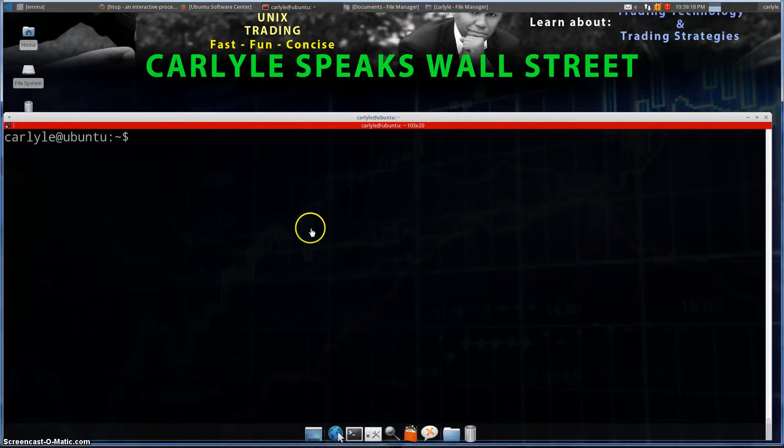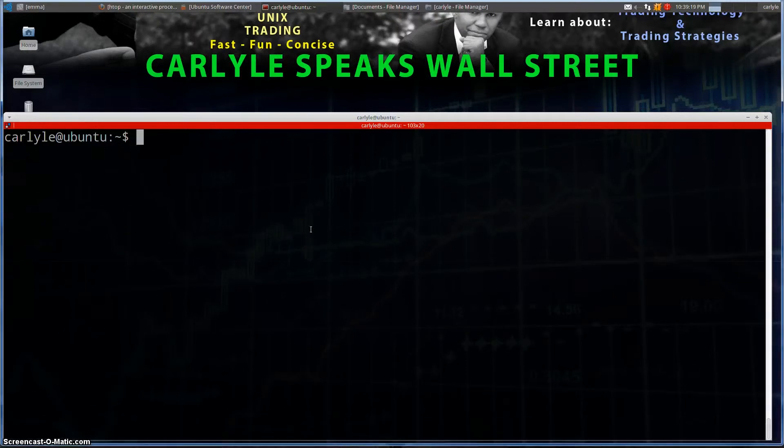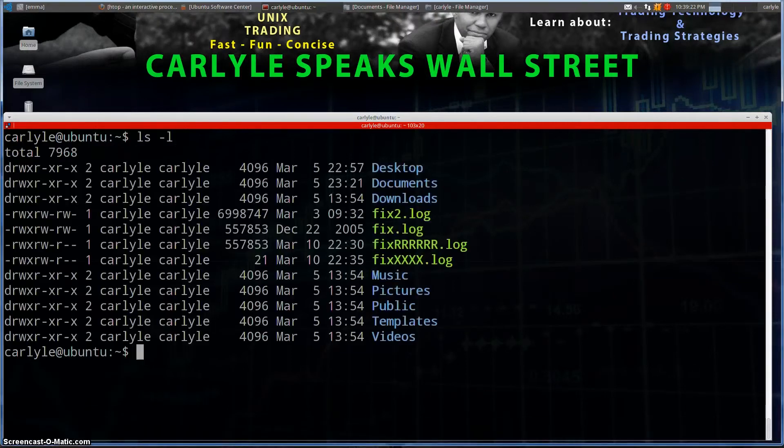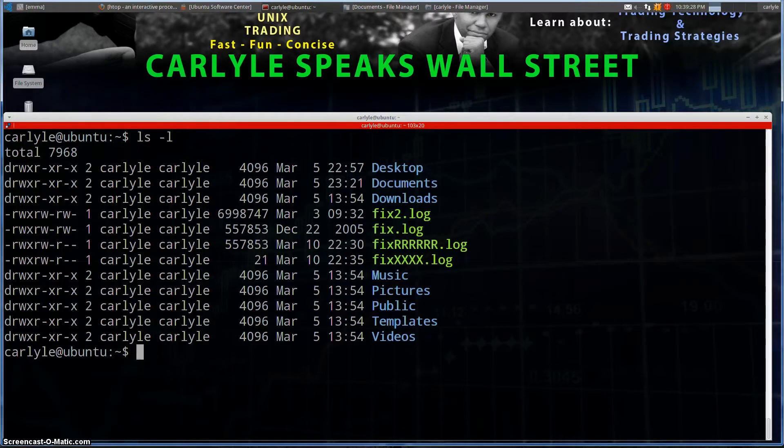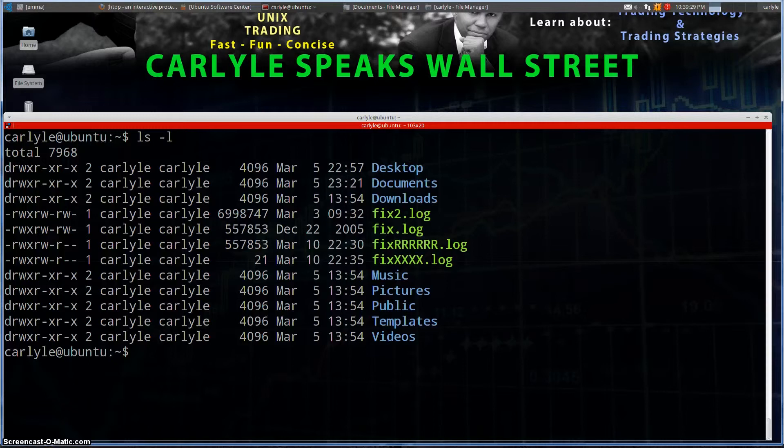Alright, so in today's lesson we're going to be using the read command, which is the command you want to use when you want to convert things into variables.